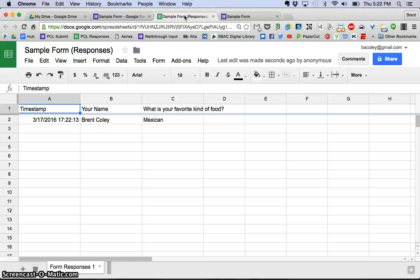You can sort it by name, by the type of food, depending on the form. You can sort the data however you see fit.